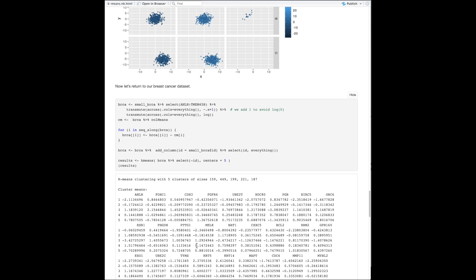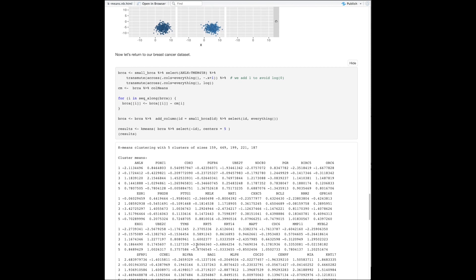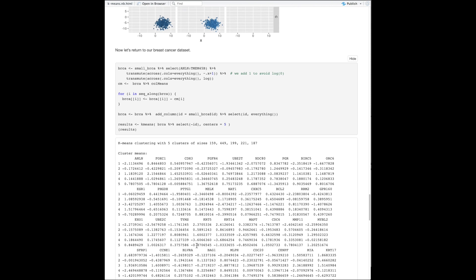Let's return to our breast cancer dataset now and get things set up. I'll make it a bit simpler to start. I'll create a variable called BRCA and pipe small BRCA into a select to select out just the 50 genes — I don't want everything else for now.